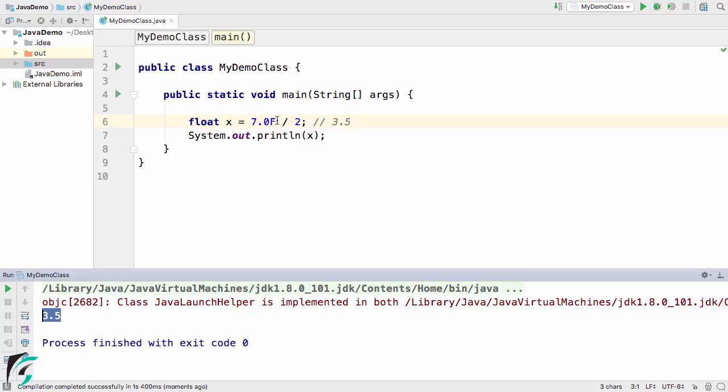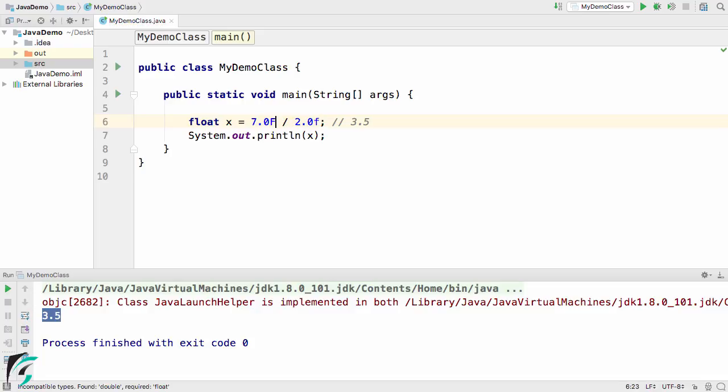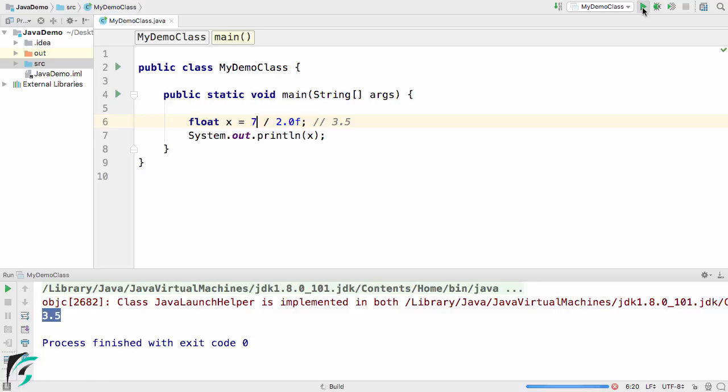In case you make it 2.0f and remove the f from here, then also our output will work fine. Again, we get 3.5 as the output.